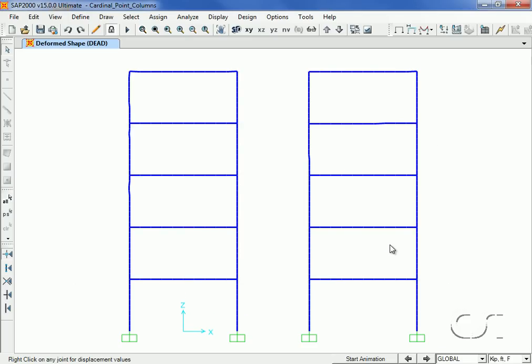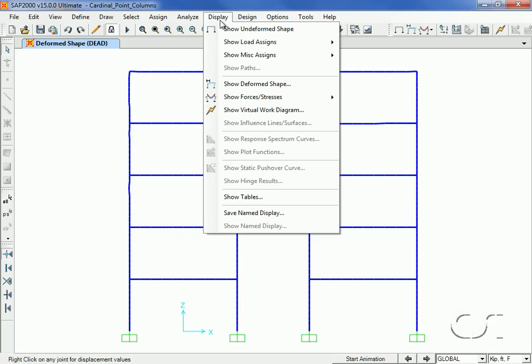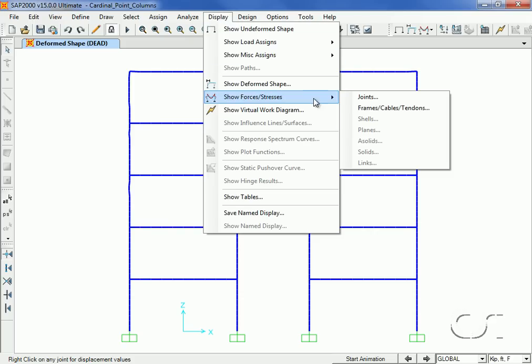With the analysis complete, we will see how the response is affected by the cardinal point positioning. First, we will display the moments due to the lateral load case.